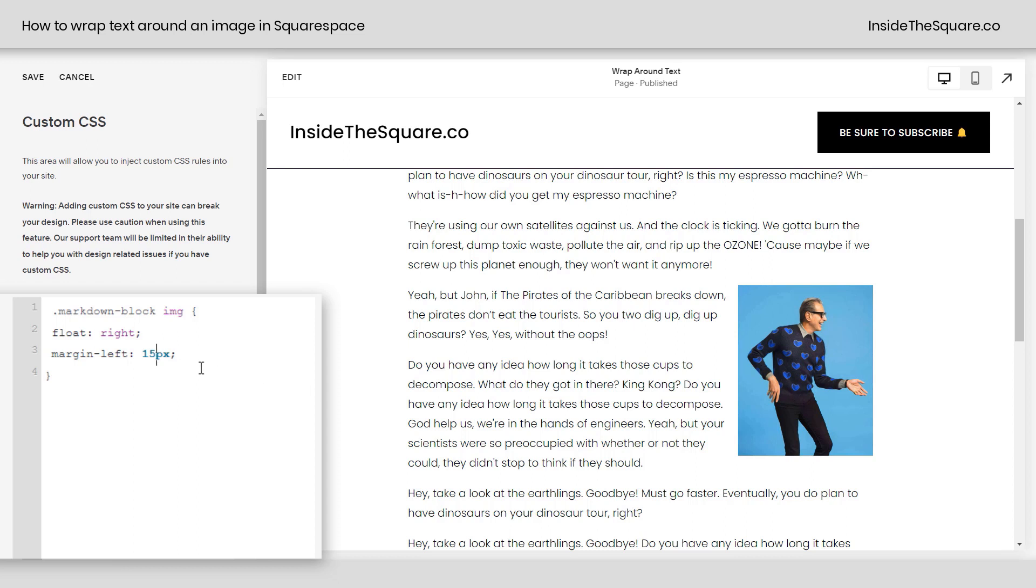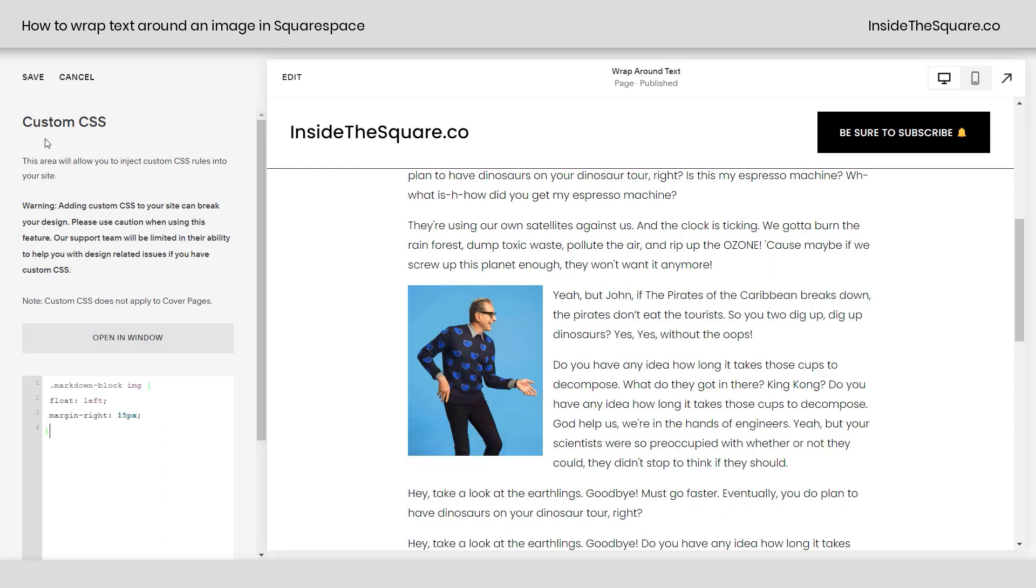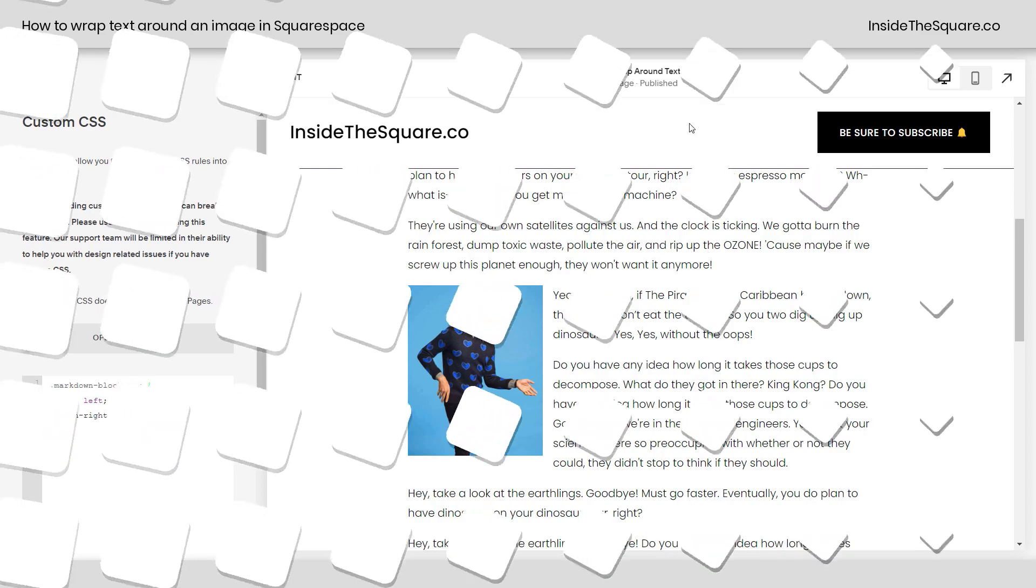We'll need to change the word right to left and that will adjust the spacing with the text on the left side of this image. So if you say float right adjust margin left, and if you say float left adjust margin right. I'll go ahead and select save and we'll call this good to go.